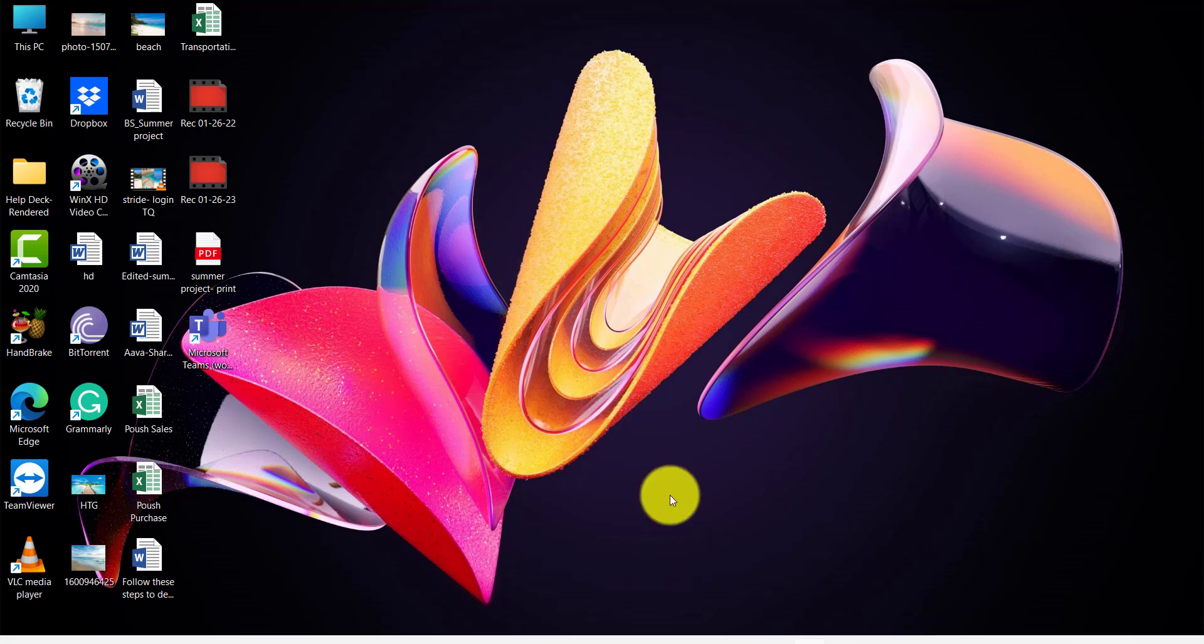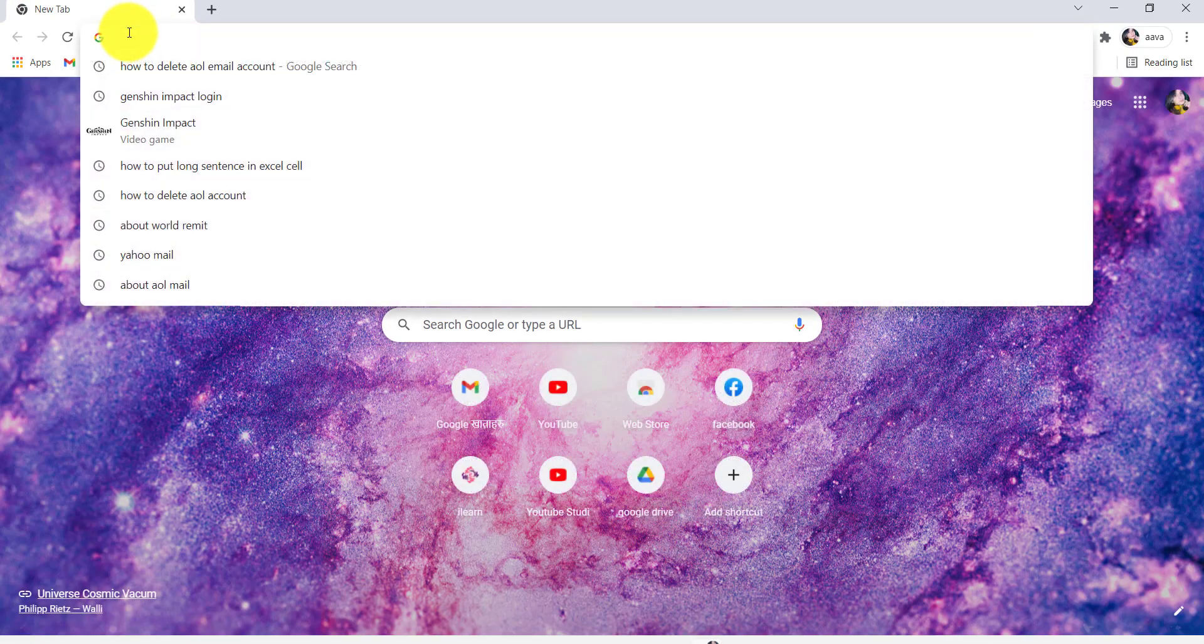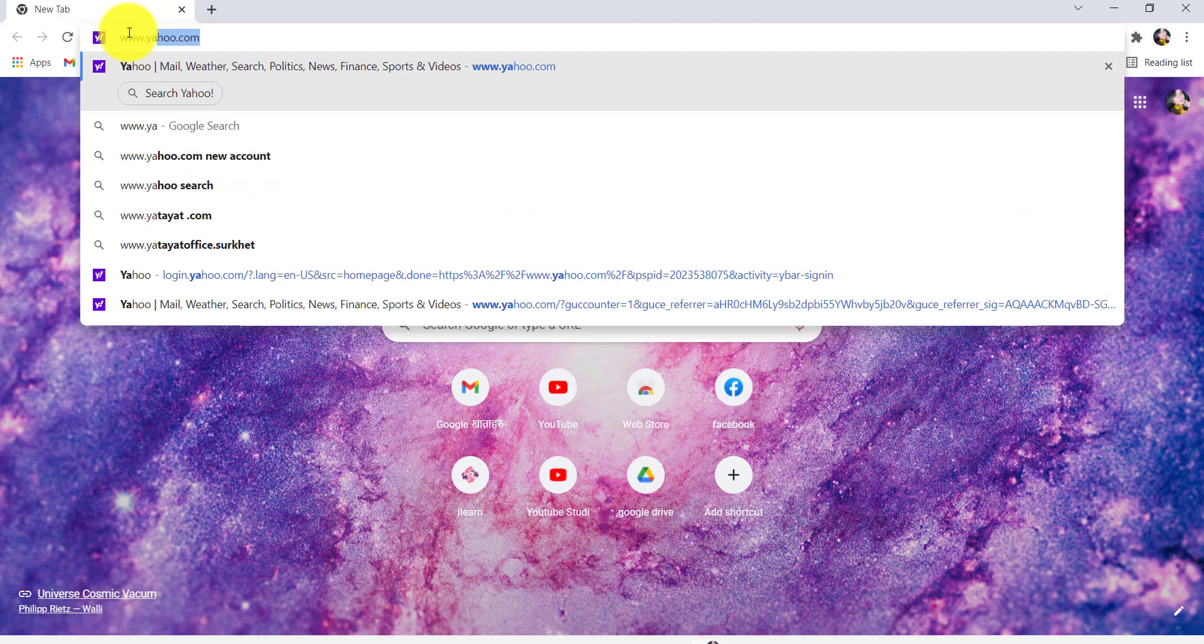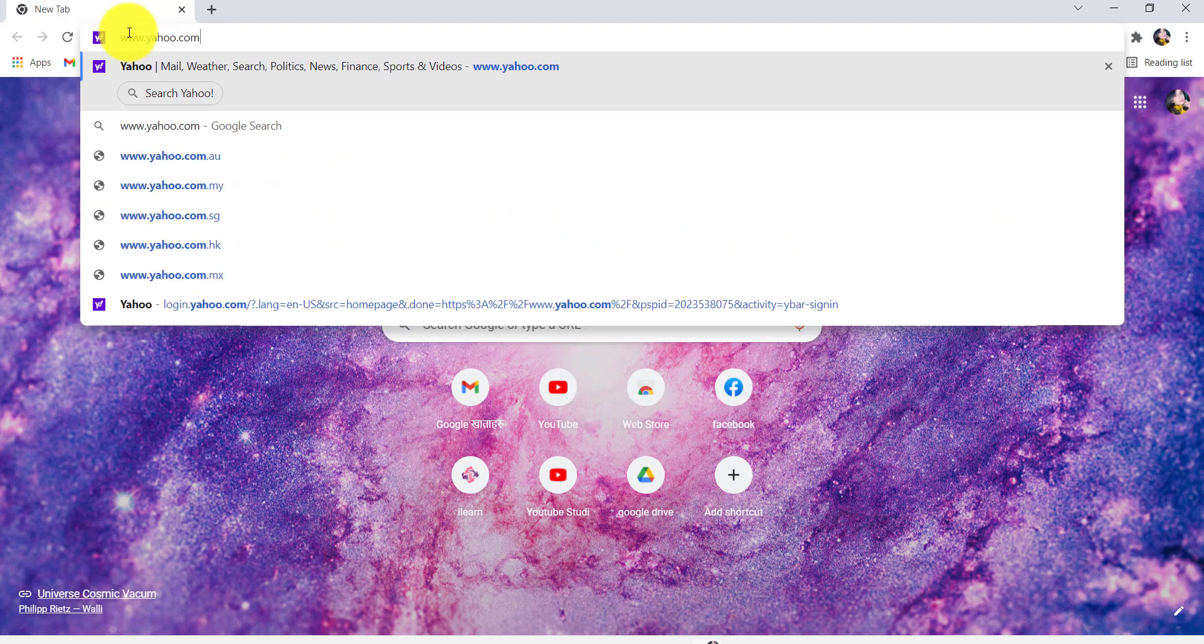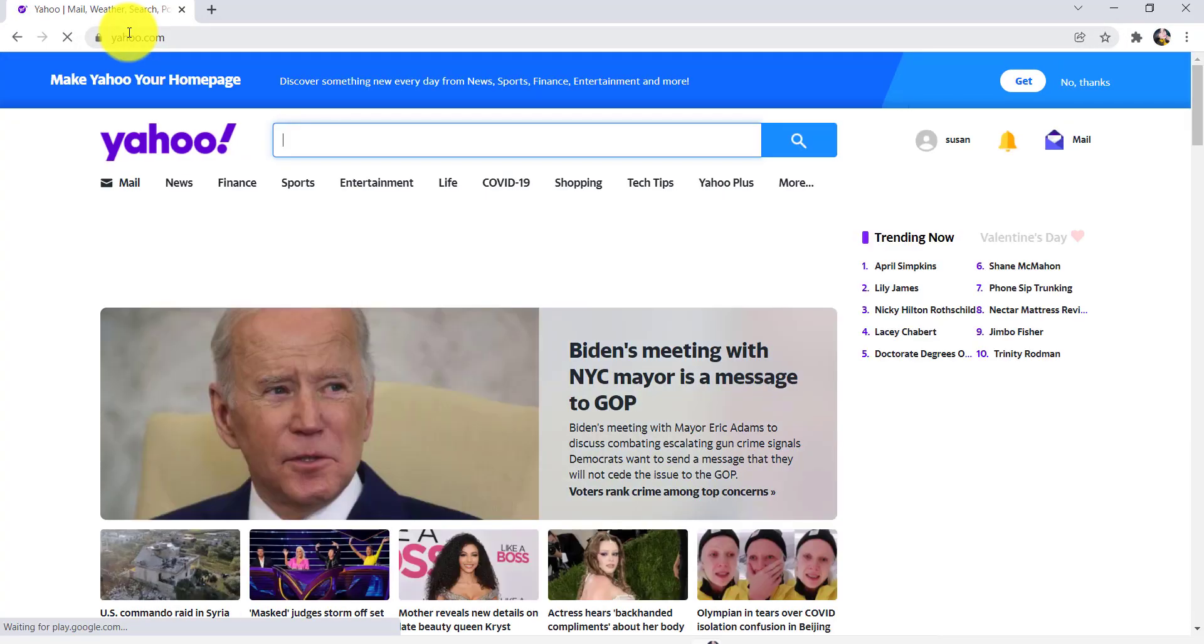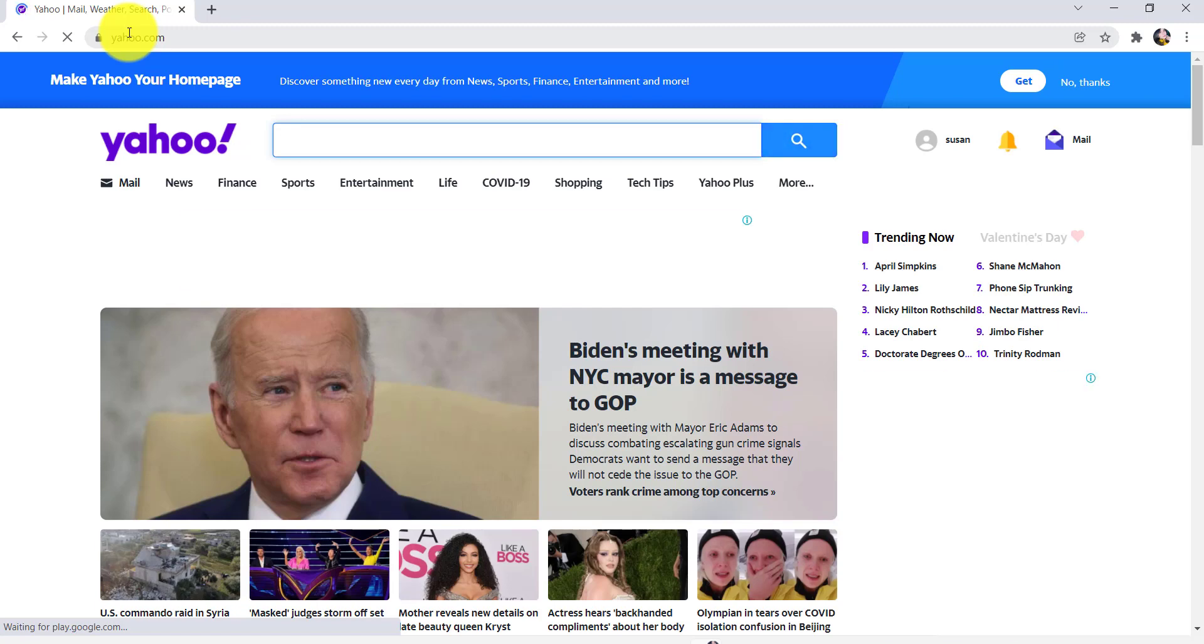First of all, go to the web browser of your choice, and in the address bar type www.yahoo.com and hit enter. You'll then be redirected to the official website of Yahoo.